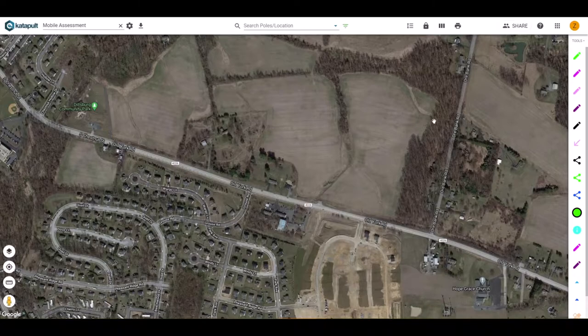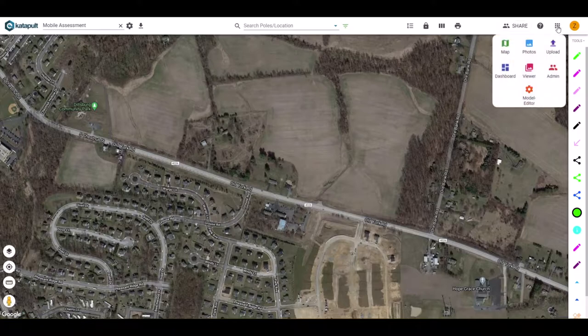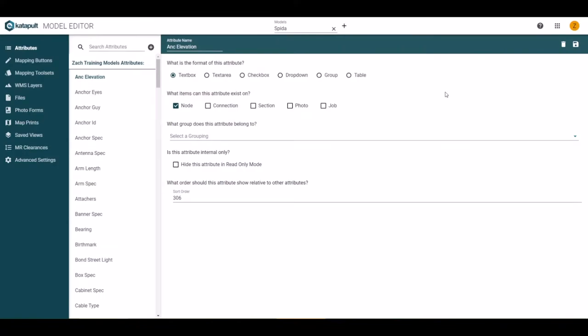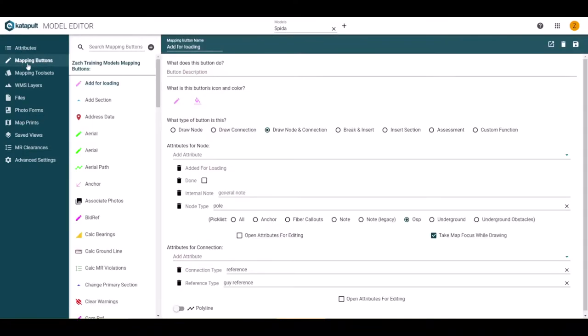To begin, go to your model editor page. You can navigate there by accessing the other apps button in maps. Once in model editor, go to the mapping button category.